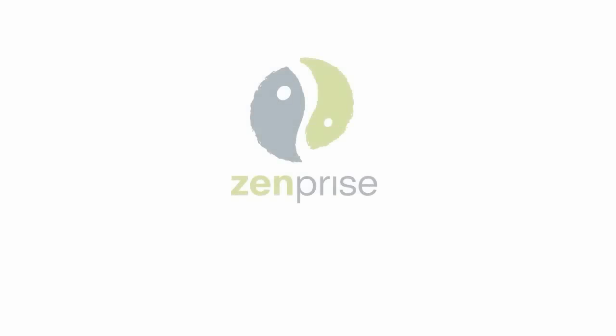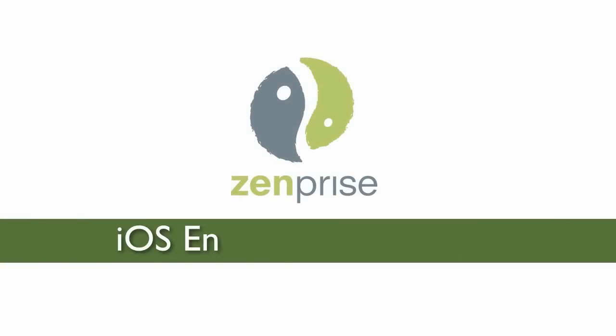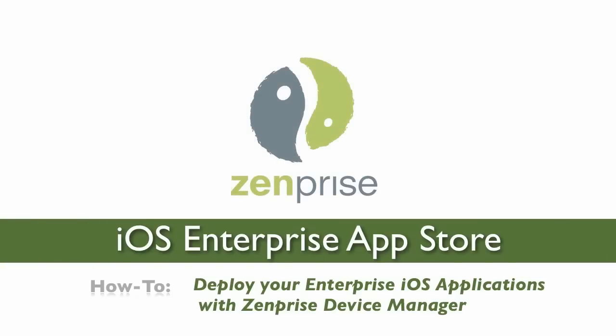Hi, and welcome to ZenPrize. Today we'll cover the iOS Enterprise App Store and how easy it is to set up and deploy your iOS applications.